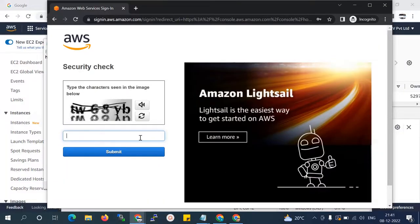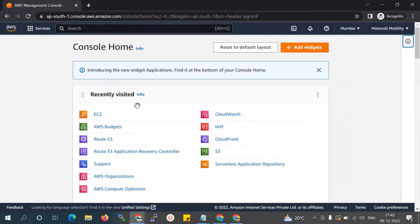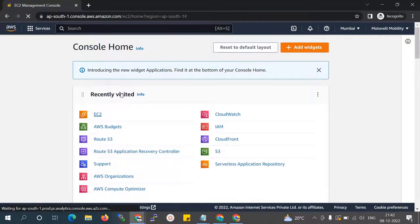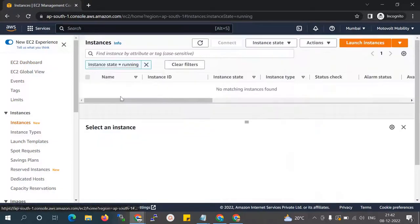I'll enter the security code. You can see this is my second, separate AWS account. I'll check the EC2 instances for this account — you can see there is no instance running at the moment.